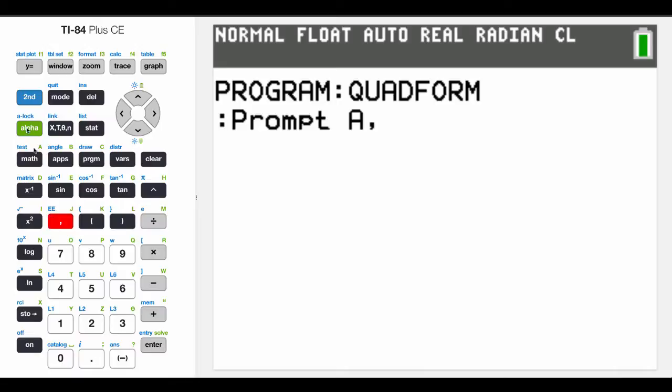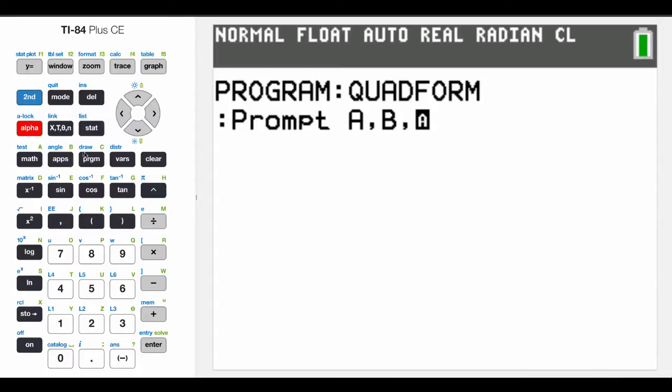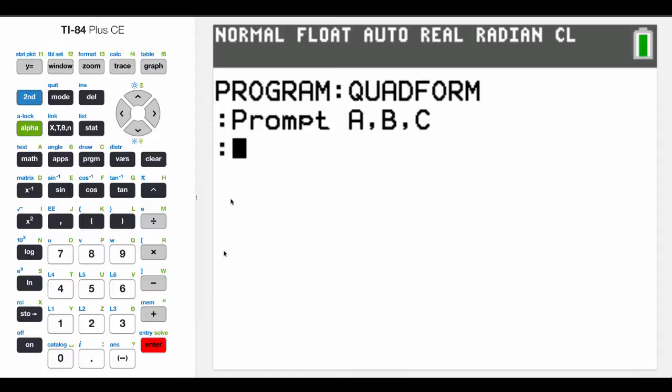Then I want to prompt for the variable B, and then I'm going to choose a comma, then the variable C. And then when I'm done with that, if I hit enter, I go to the next line. Now, what this does is it's going to prompt, it'll give me a prompt and ask for a numerical value for A, a numerical value for B, and a numerical value for C.